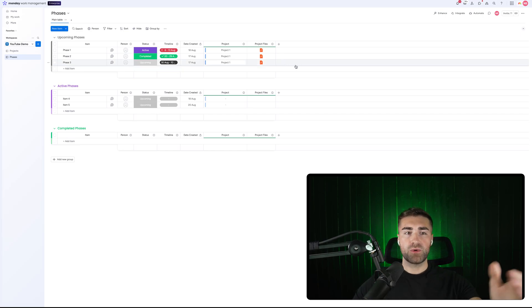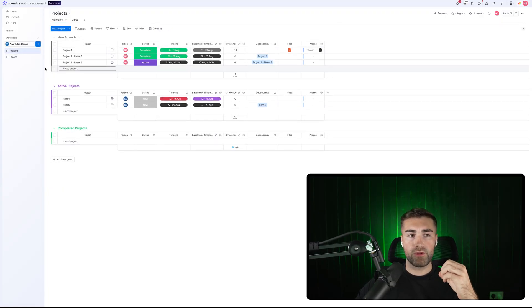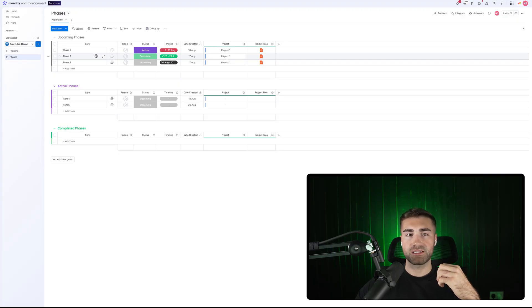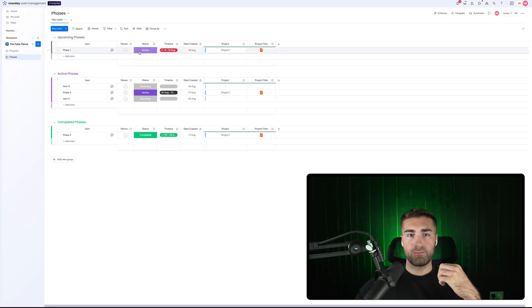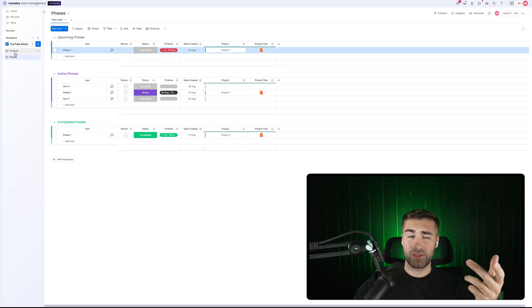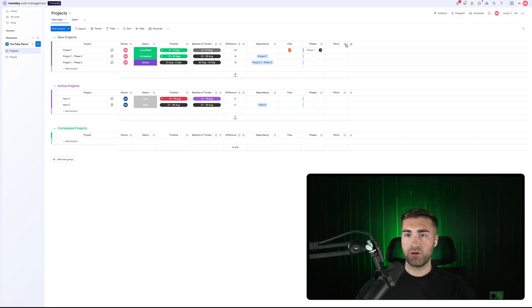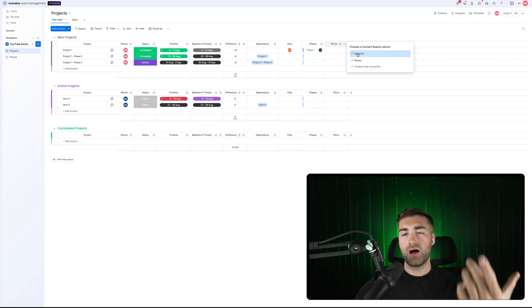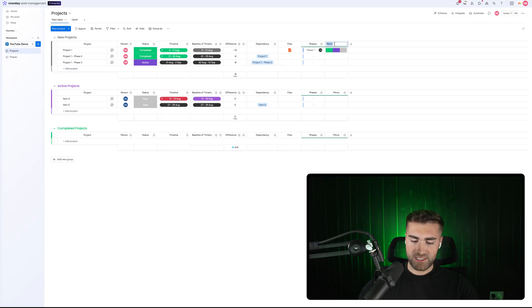You can also mirror the other way. We've mirrored from our projects to our phases, but I also want to mirror from our phases to our projects — specifically the status of all my phases associated with this project. Phase two is completed, phase three is active, and phase one is upcoming as an example. I go to my projects board, press the plus button, create another mirror column, and this time we're mirroring from our phases. I select phases, then mirror up the status. Now I can see the phase status for all of my phases — phase one, phase two, and phase three — and the color of each.